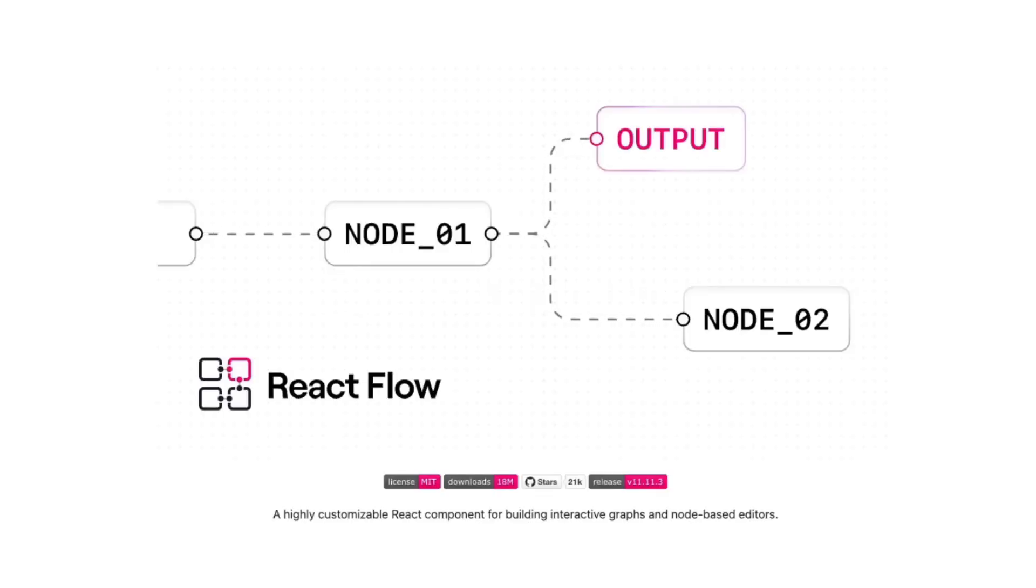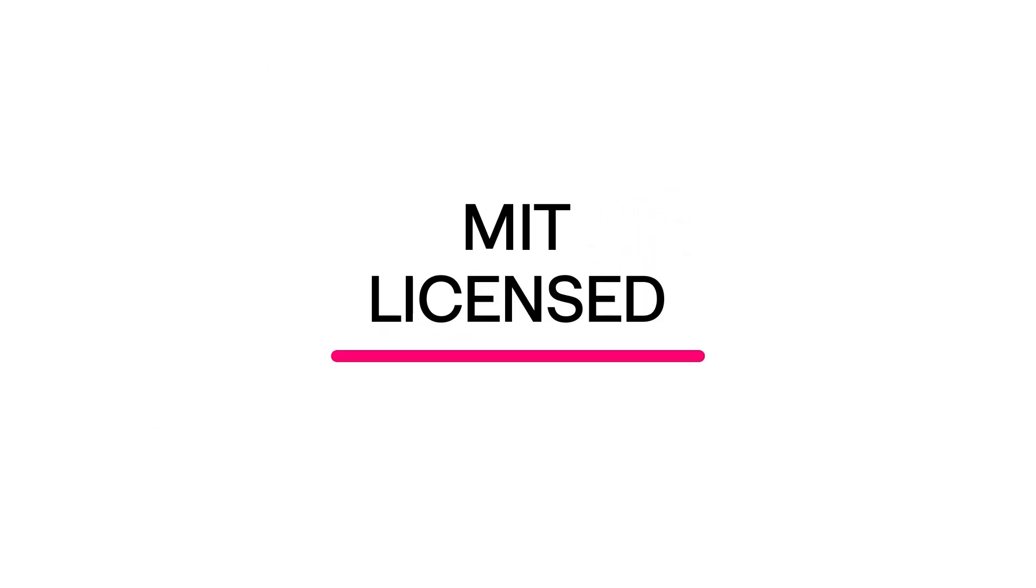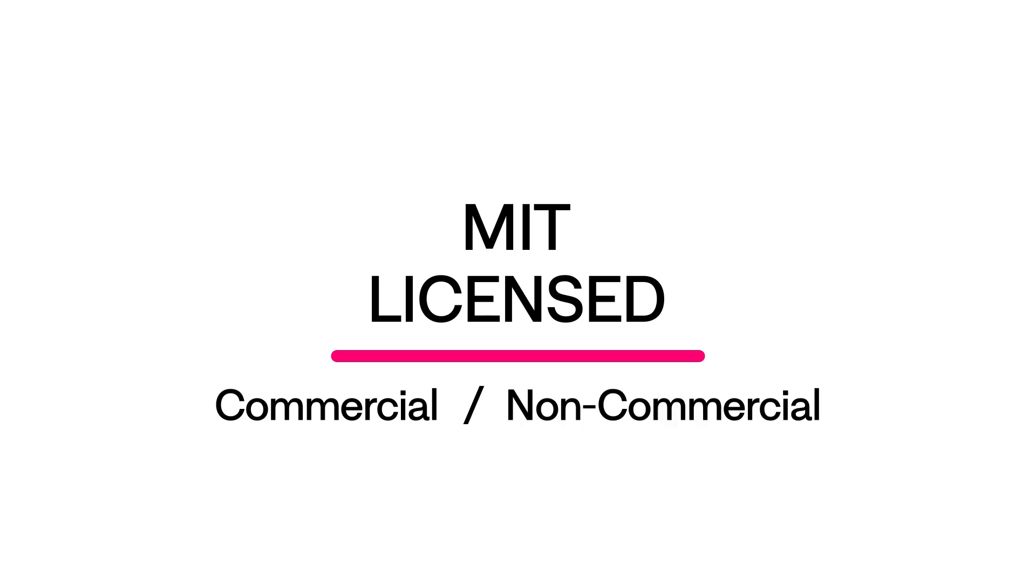First of all, the ReactFlow library is free and MIT licensed, which means you can do anything you want with it on any commercial or non-commercial project.